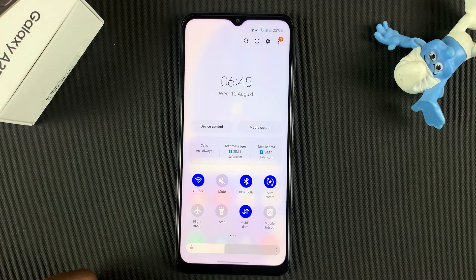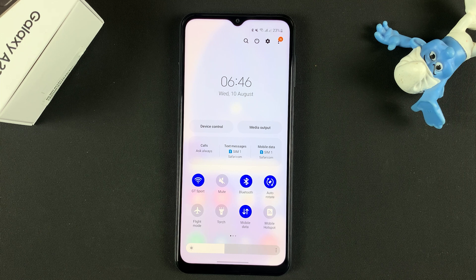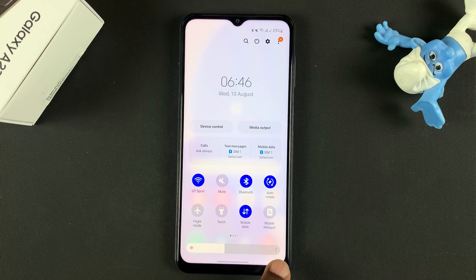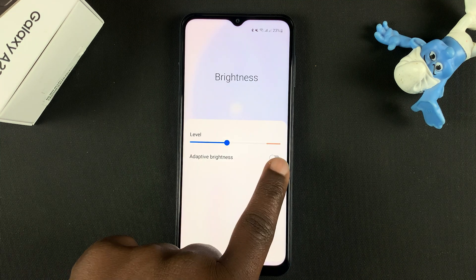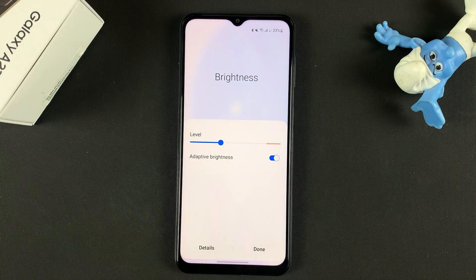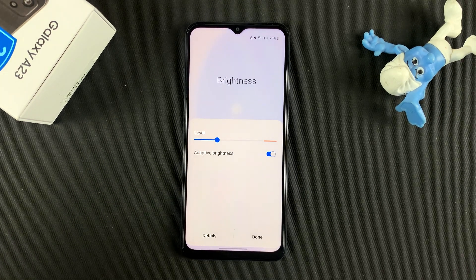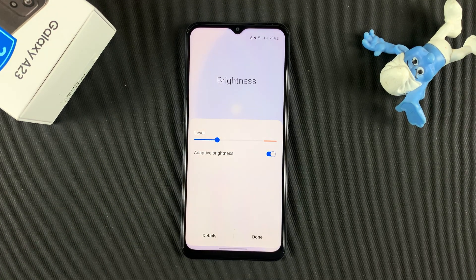But if you want to, you can also enable automatic screen brightness so that your phone automatically adjusts the brightness of the screen. To do that, simply tap on these little three dots and enable adaptive brightness. Your phone will now change screen brightness depending on the environment you're in — how bright or dim your environment is.